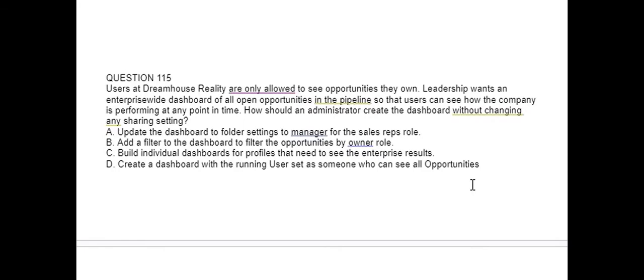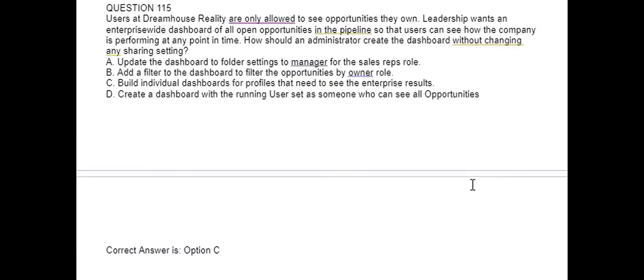Next question. Users at DreamHouse Realty are only allowed to see opportunities they own. Leadership wants an enterprise-wide dashboard of all open opportunities in the pipeline so that users can see how the company is performing at any point in time. How should an administrator create the dashboard without changing any sharing settings? Option A: Update the dashboard folder settings to manager for the sales reps role. Option B: Add a filter to the dashboard to filter opportunities by owner role. Option C: Build individual dashboards for profiles that need to see the enterprise results. Option D: Create a dashboard with the running user set as someone who can see all opportunities. Correct answer is Option C.